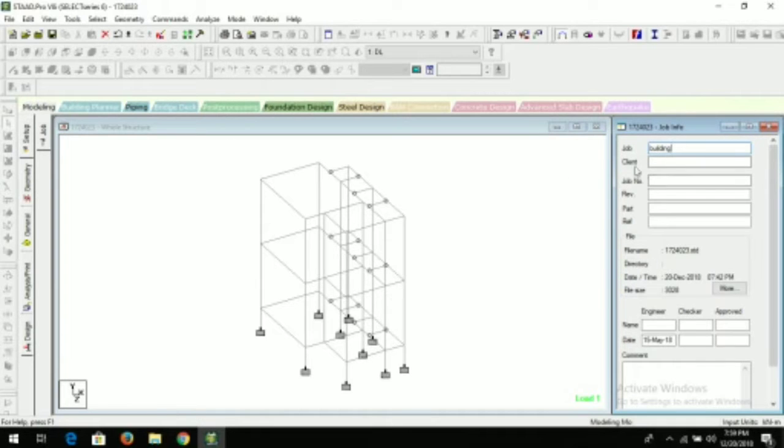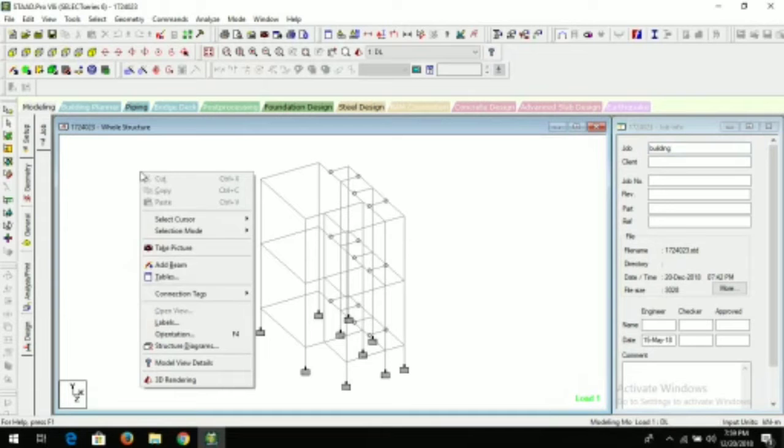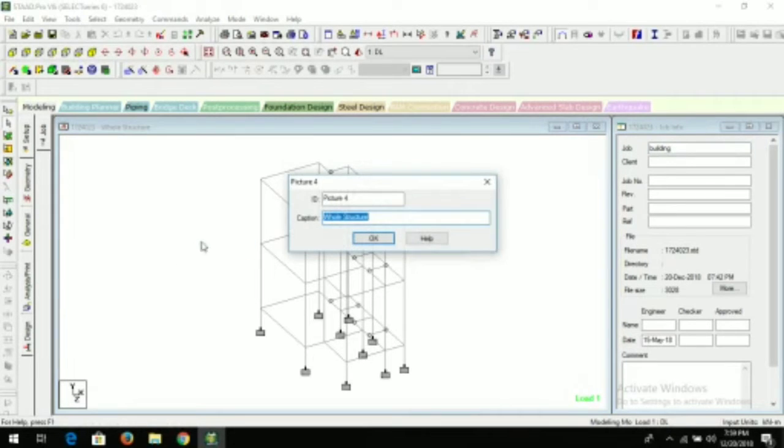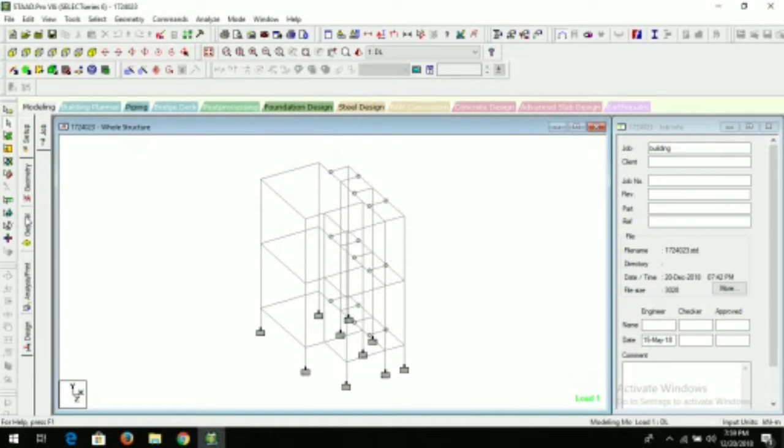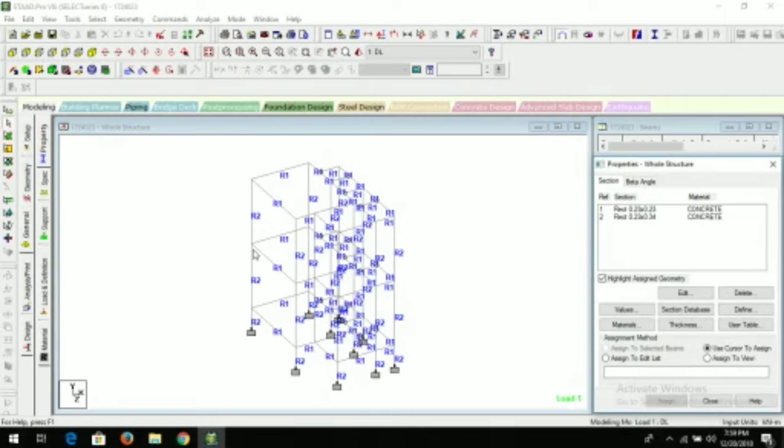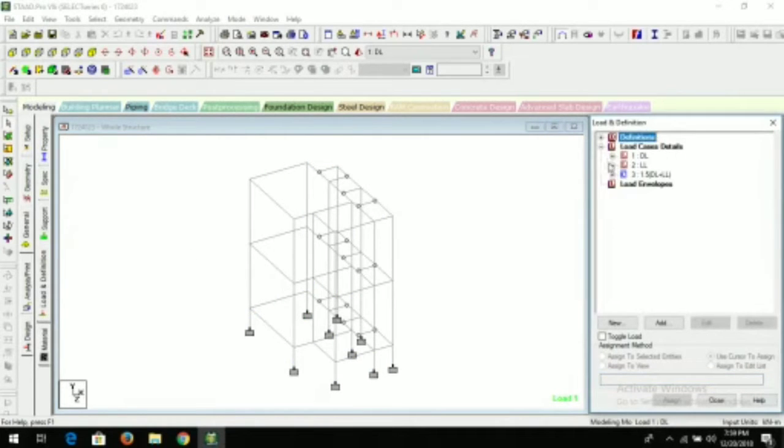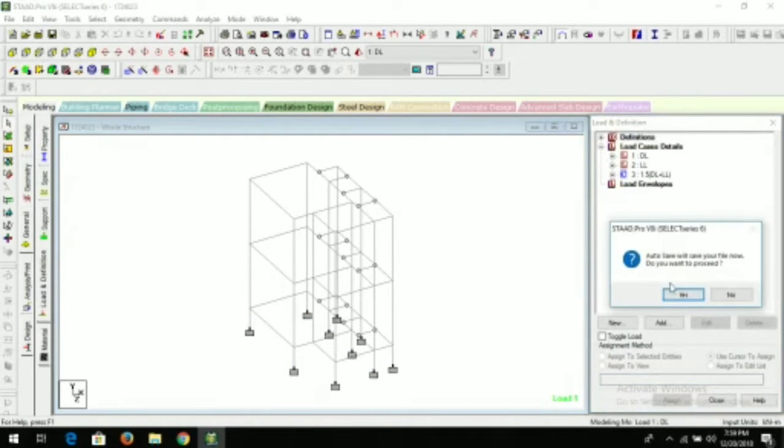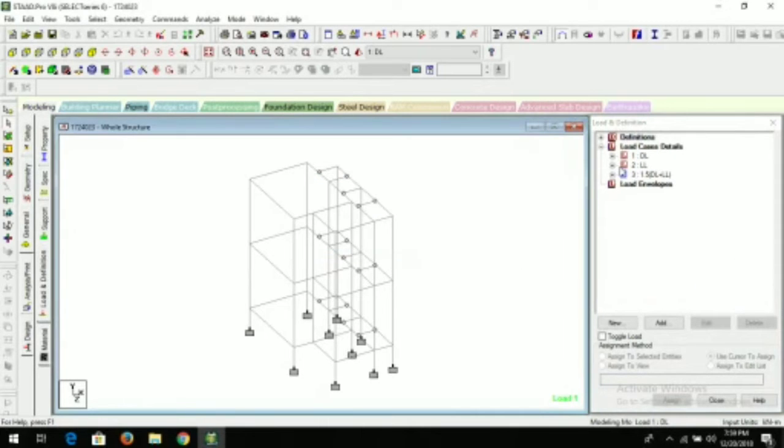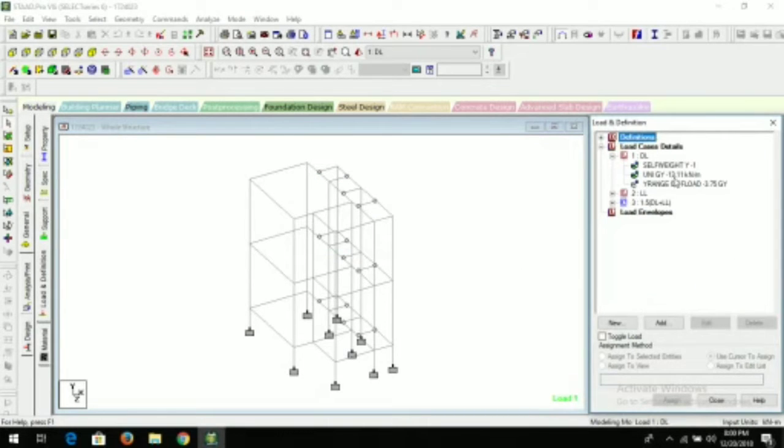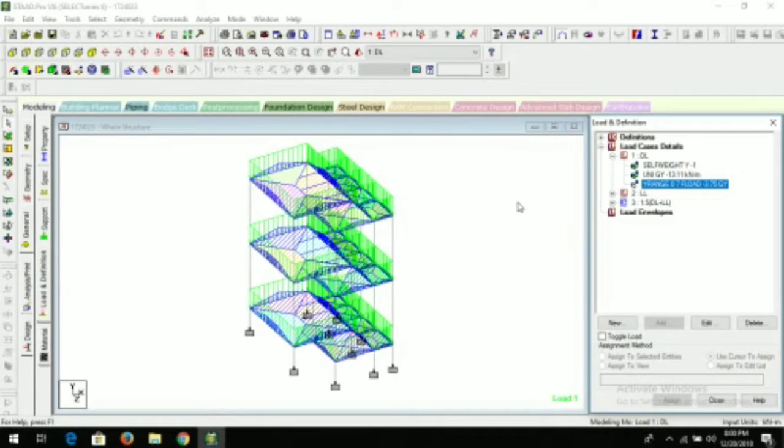After filling this information, now you need to take the pictures of your model. For that, just right-click here, take picture, click on take picture. Now here, whole structure is the caption. Click on okay.